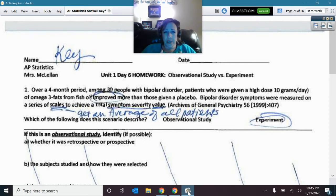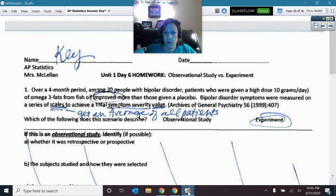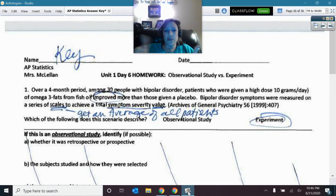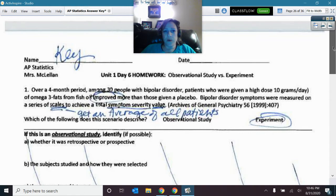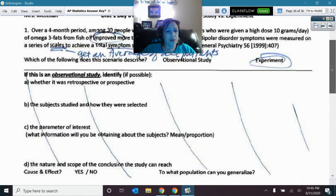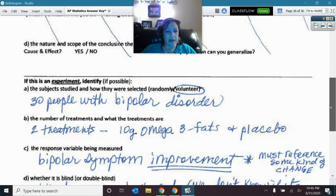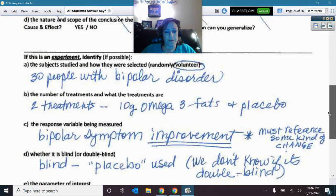The very first thing you had to look at when you looked at a problem was decide if there was a treatment that the subjects were being assigned to — then it was an experiment. In this first case, it was an experiment, so we would skip the first four questions and go down to the bottom.